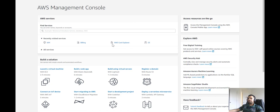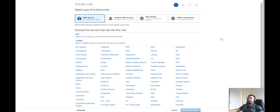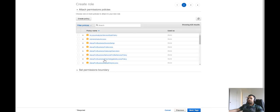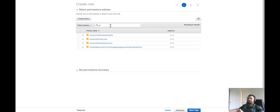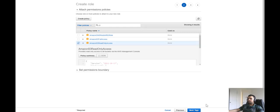In the AWS console, I'll go to IAM and then to Roles. You can see there are some existing resources here, but you can create a role. Our focus is on AWS services such as EC2, Lambda, and others. In our example, we want to assign EC2 read-only access to S3. So you select EC2 and click next permissions. Here you can either create a policy or use an existing one. We want to grant S3 read-only access, so search for the S3 policy. You can also expand and see the JSON content showing what is allowed.